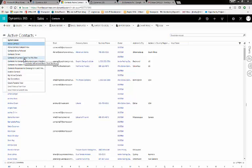While you can limit the things people see by updating security roles, this can become very complicated and very detailed. The easiest way to remove these cluttered views is just to deactivate them from within the Customizations section.